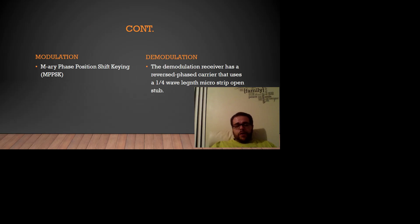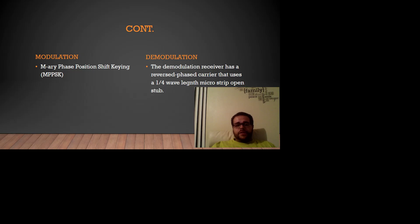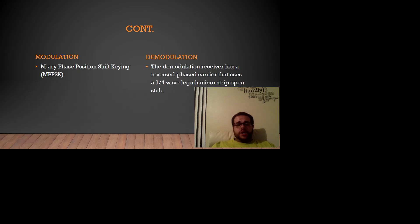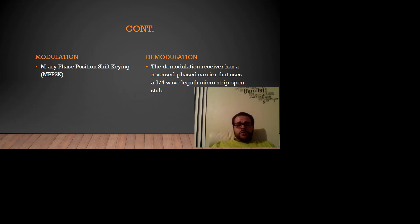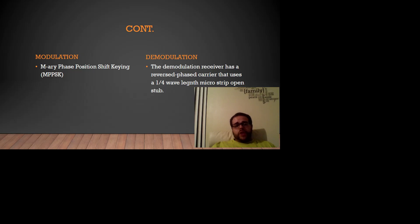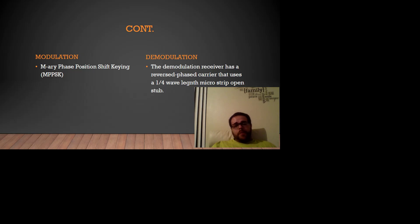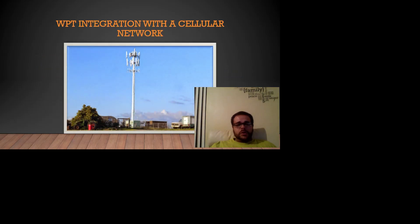Now, for the modulation, we use the Mary phase position shift key. This is a sine-like modulation. We don't use the sine modulation because the bandwidth is zero. We have to use this one because it is a little bit higher. It is able to work well with the ultra-narrow band. For the demodulation, the receiver has the receive carrier that uses a 1x4 wavelength microstrip open stop.